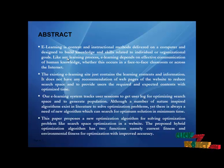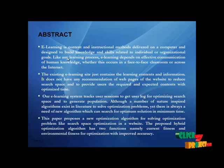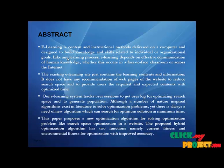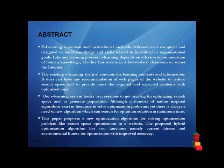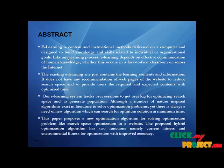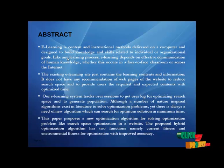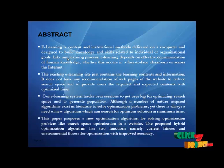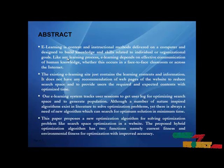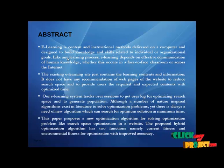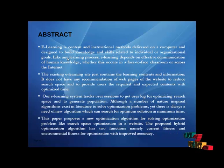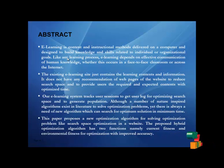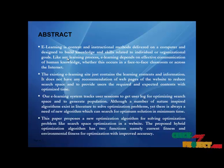Like any learning process, e-learning depends on the effective communication of knowledge, whether this occurs in a face-to-face classroom or across the Internet. The existing e-learning site just contains the learning contents and information. It does not have any recommendation of web pages of the website to reduce search space and to provide users the required and expected contents with optimized time.